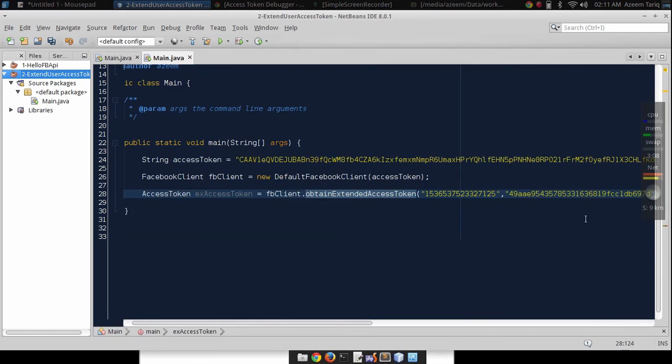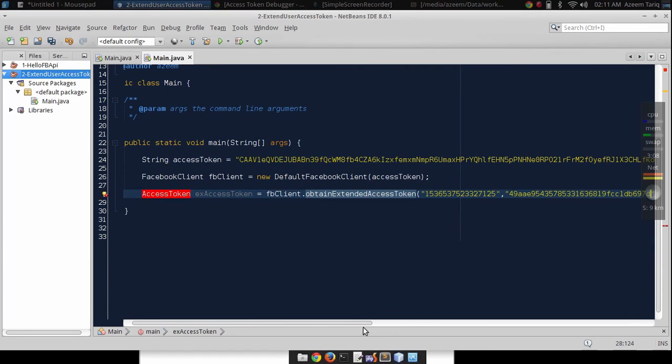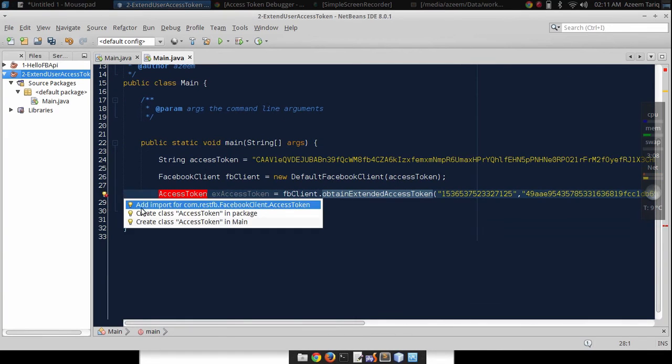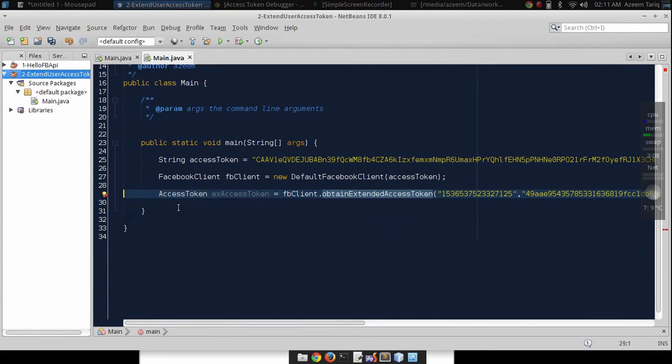Now we have to import this class from the Rest Facebook library.